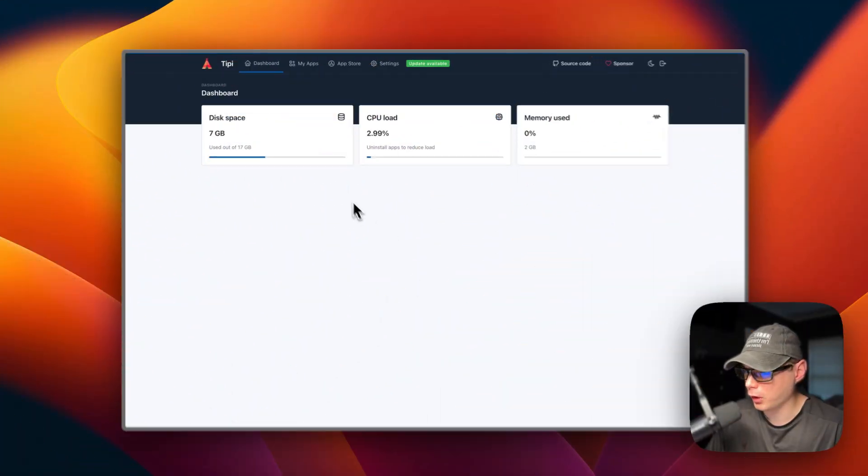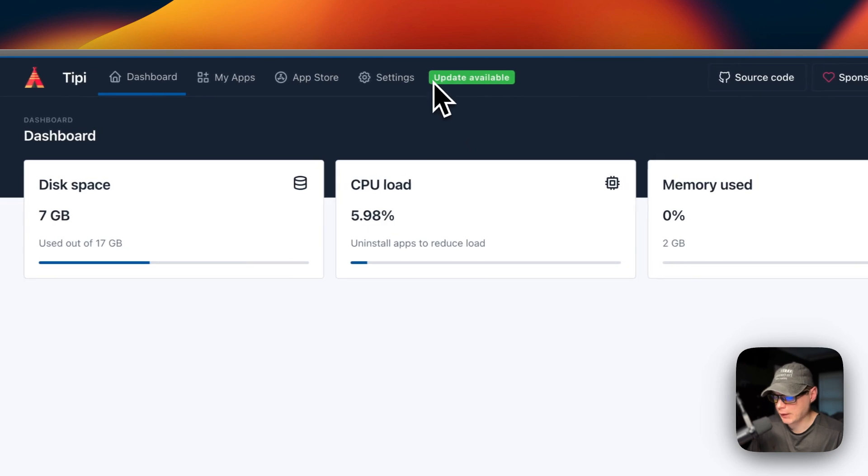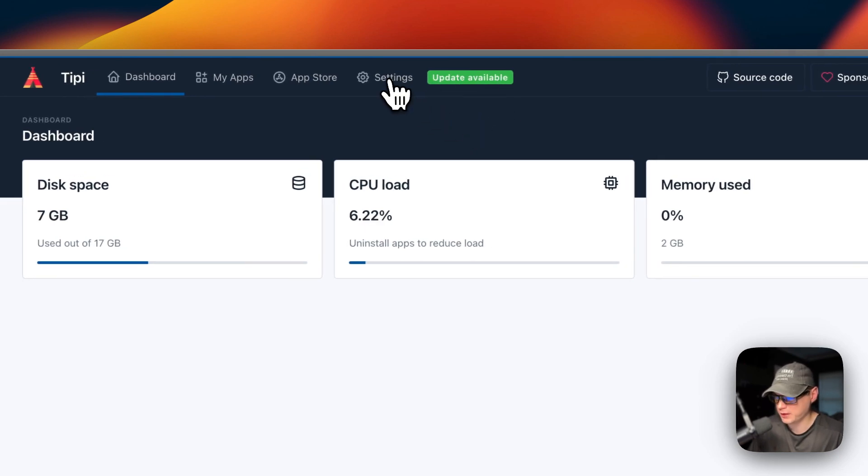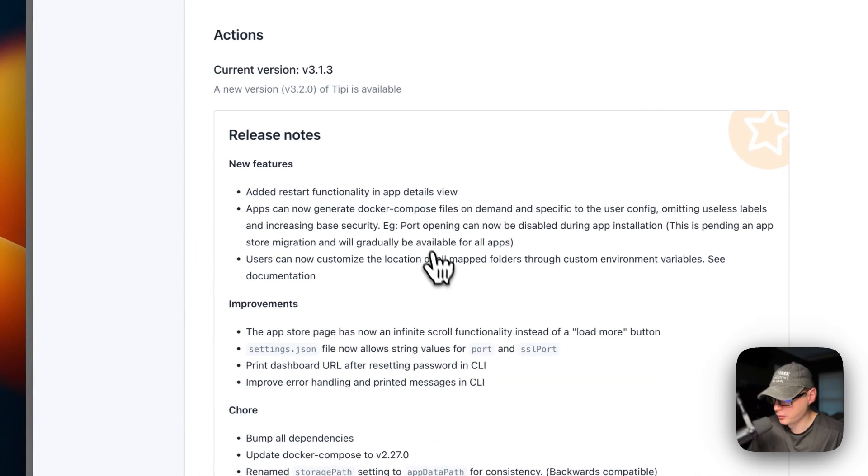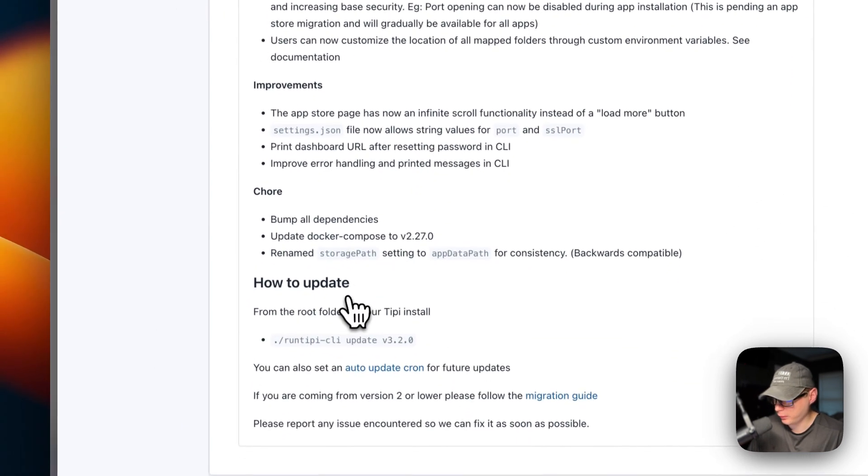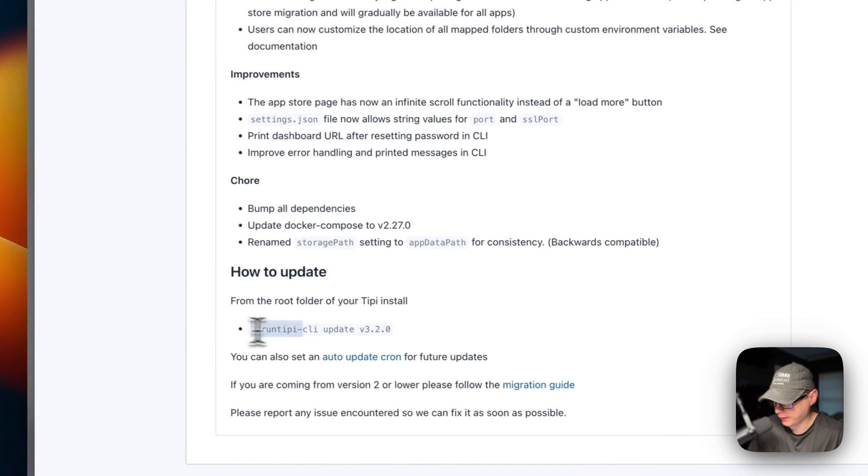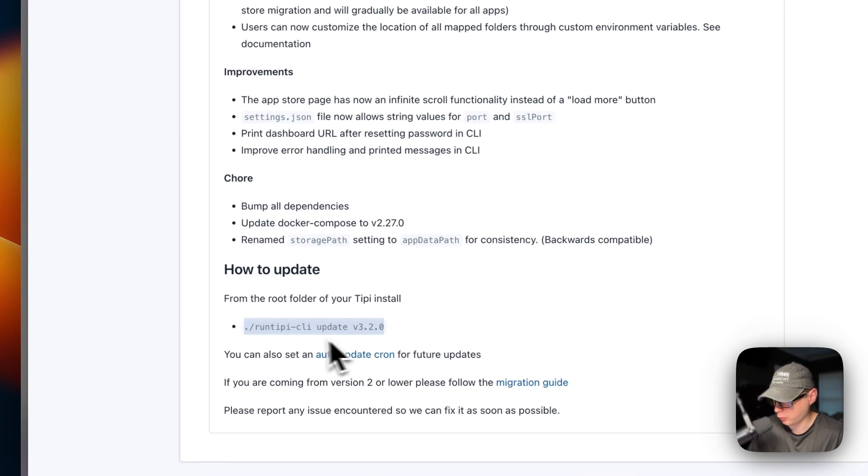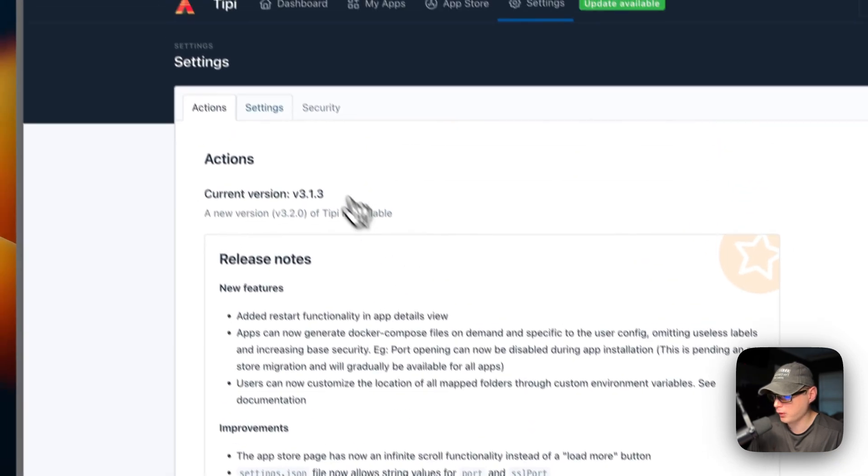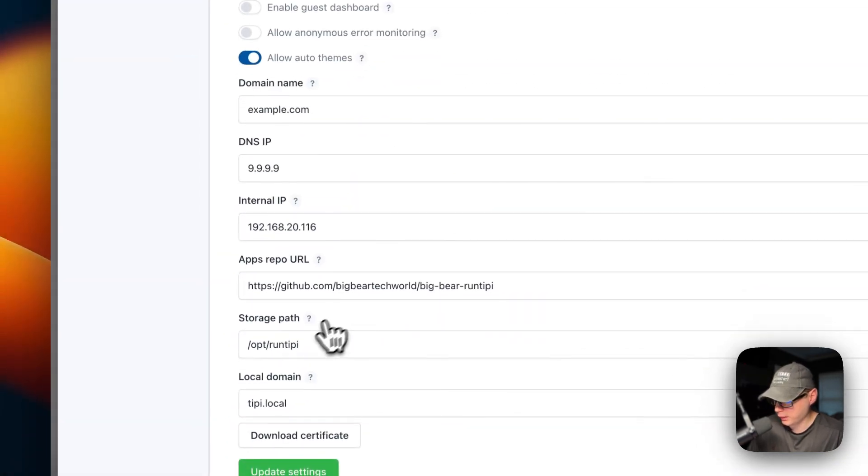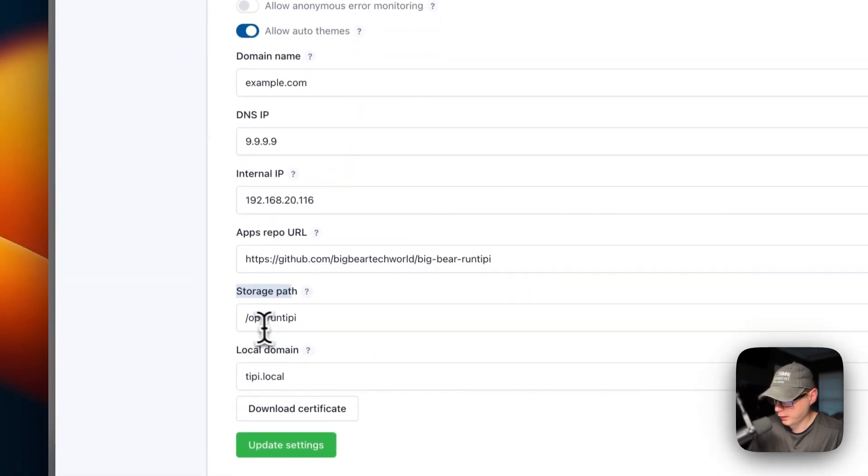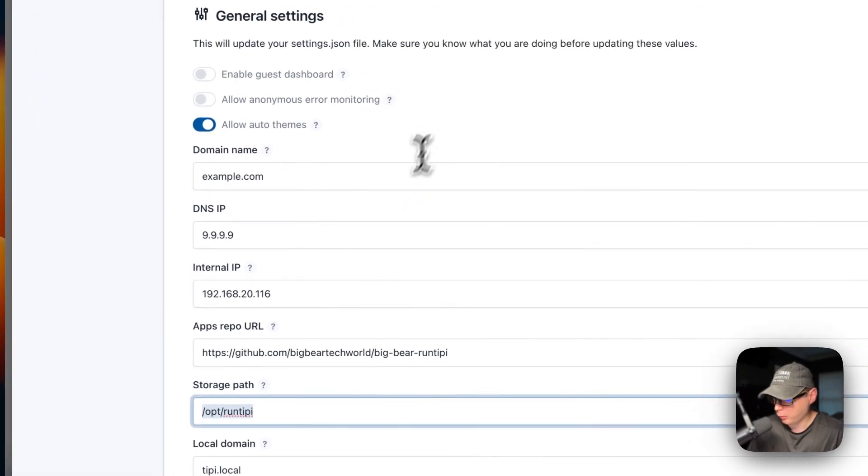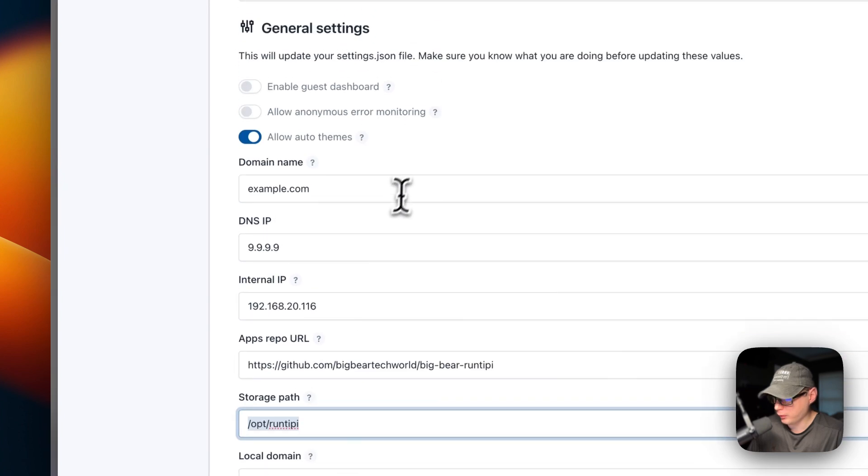Now when you are on your Runtipi, you'll sometimes get this update available, and that means there's an update available for Runtipi. If you go on the settings, you can see the release notes, and you can also see down here it gives you the Runtipi CLI update 3.2.0. If you go over to settings right here, you'll see storage path, and I would back up anything in here before you update, and also we will need to go on that path to update.